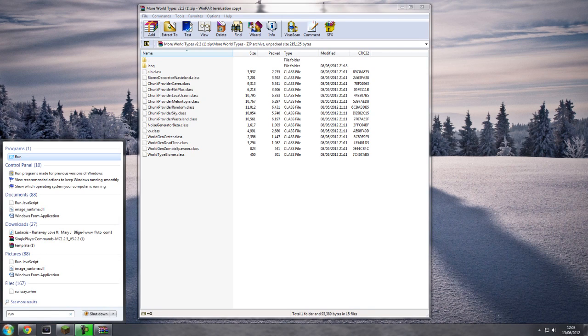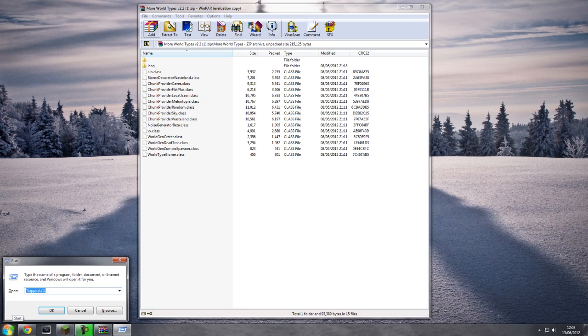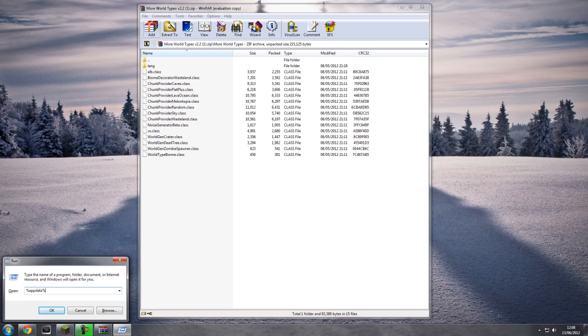So that's R U N, hit Enter, and this box should appear. Now I've already got it in here, but you're going to need to type percentage sign, app data, which is app data and no spaces, and percentage sign again.